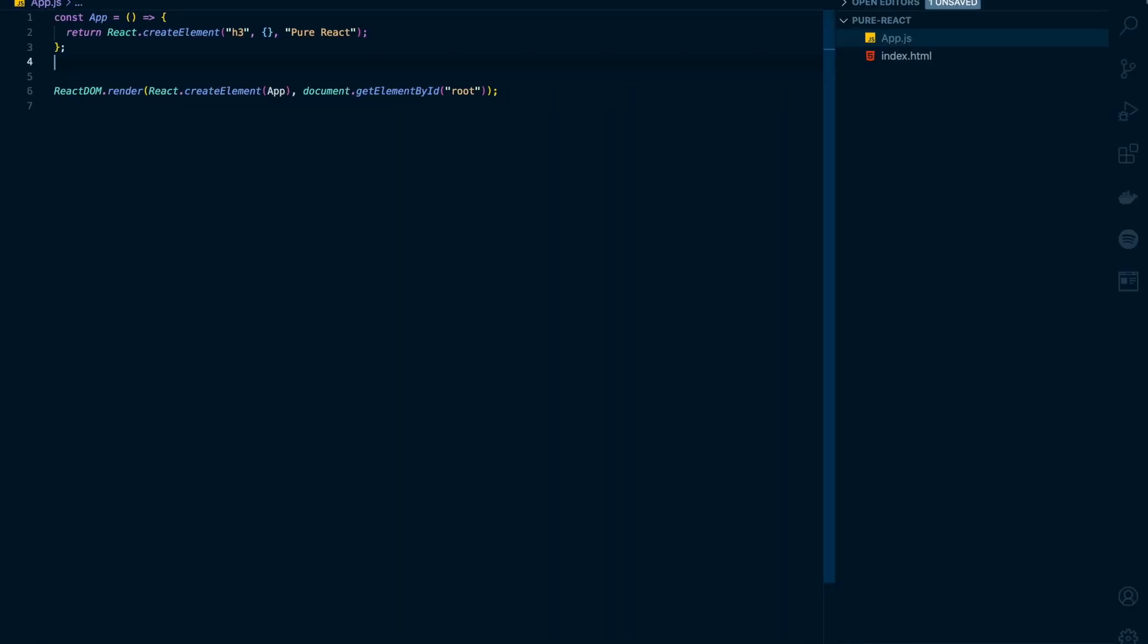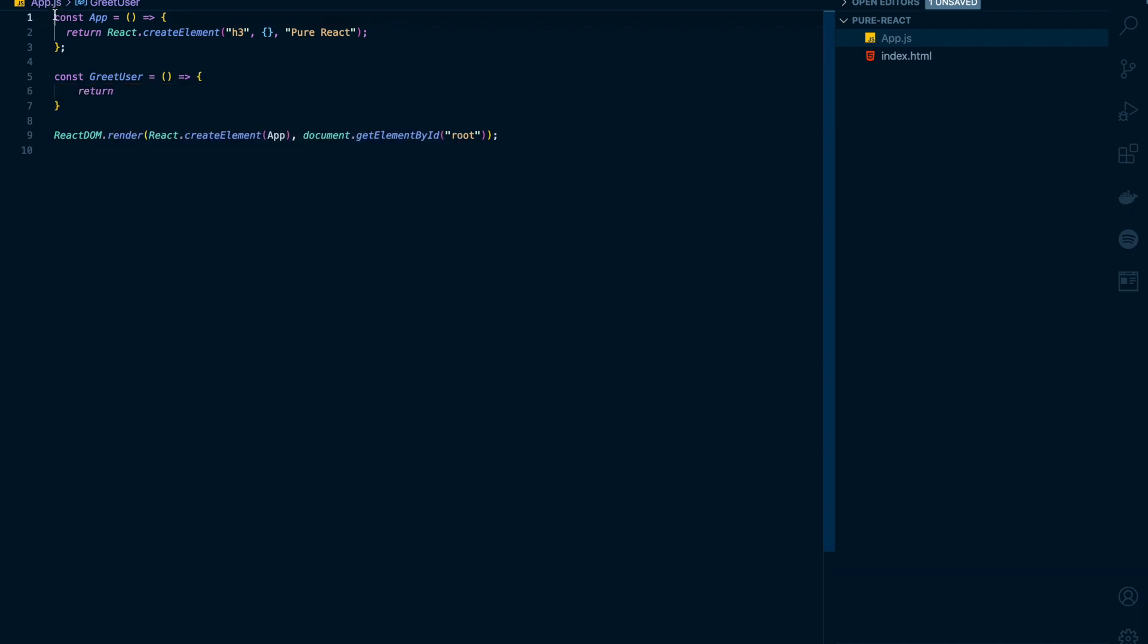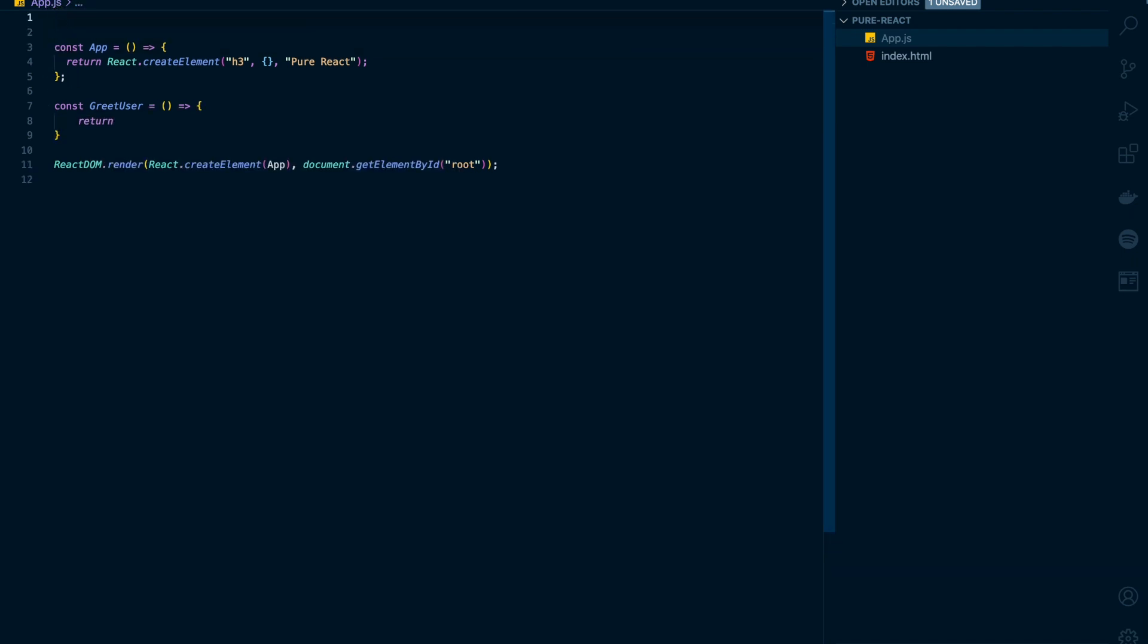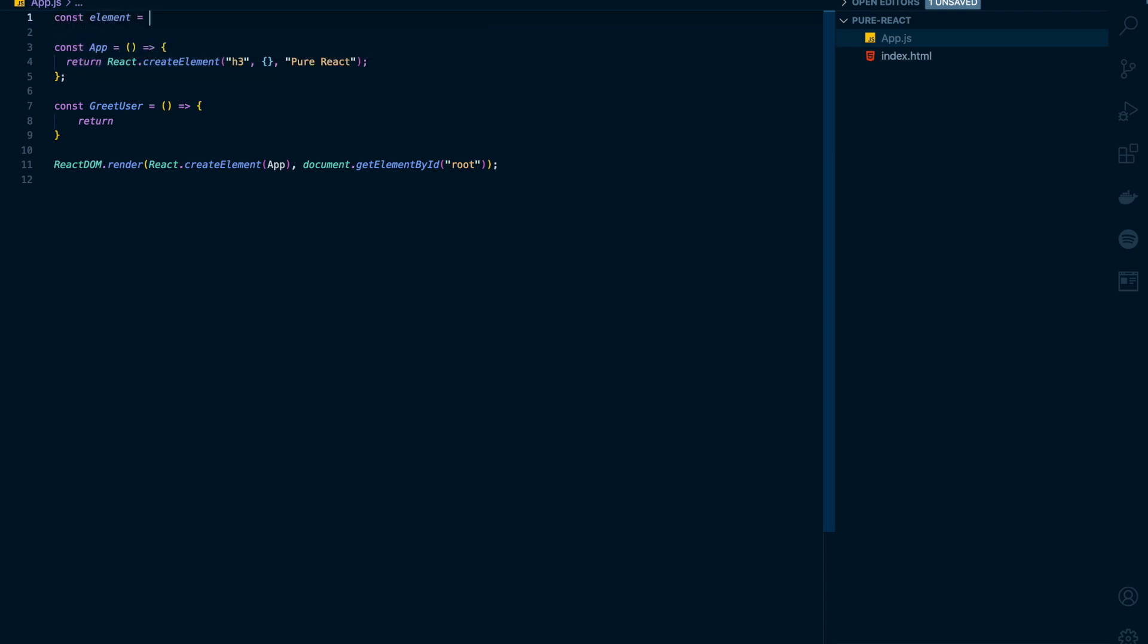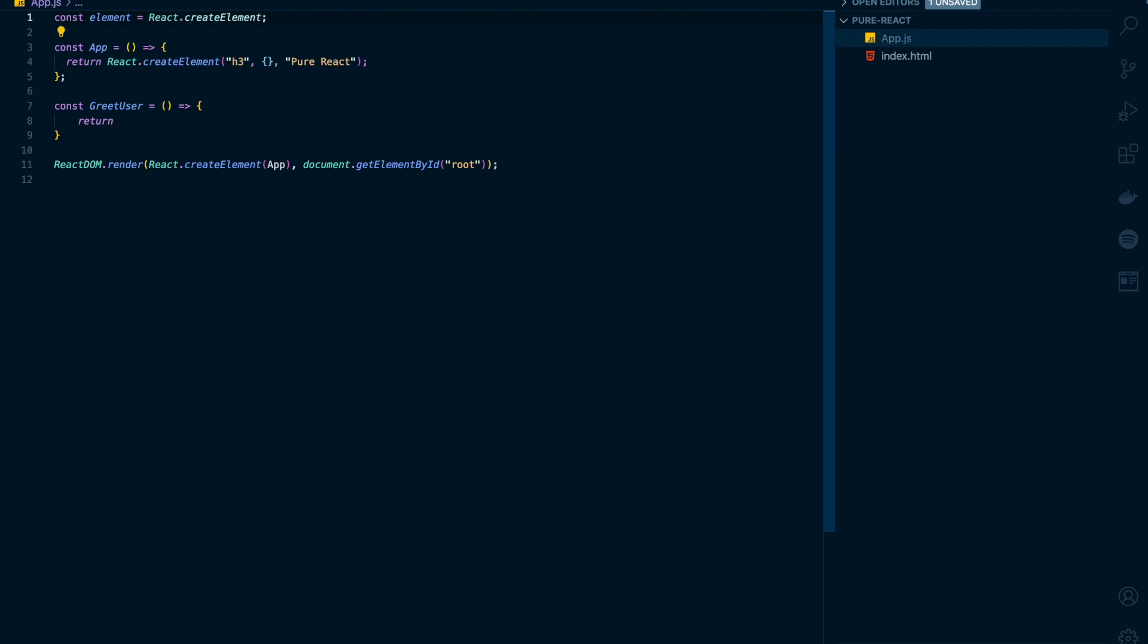I'll create a new functional component. I'll name it as GreetUser. This will return a div container. To make it easy, I'll create a constant named element that will reference React.createElement so that I don't have to repeat React.createElement multiple times. So I'll say element. I'll pass the first argument as my div tag, and I don't have any props here. And inside div there will be two elements.